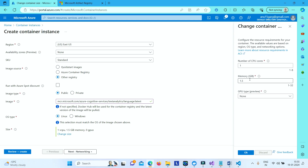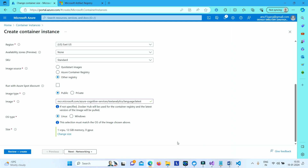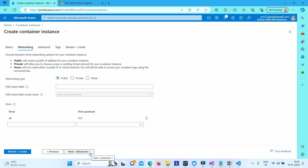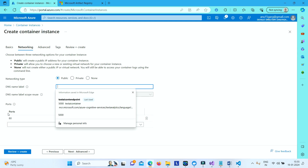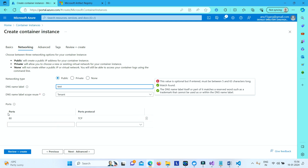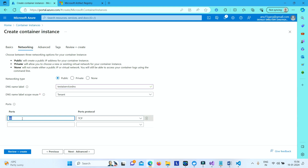You can change the size for your compute — let's set 12 GB memory. You can also change the GPU setting; for now leave it as none. Next, go to Networking and provide a DNS name, such as 'test-ai-service-dns'. Keep the type as Tenant and change the port from 80 to 5000.